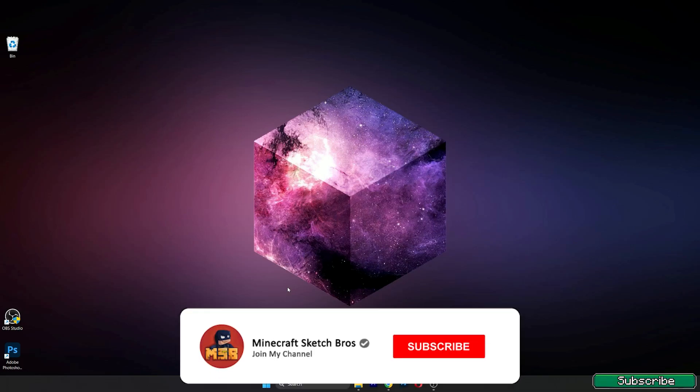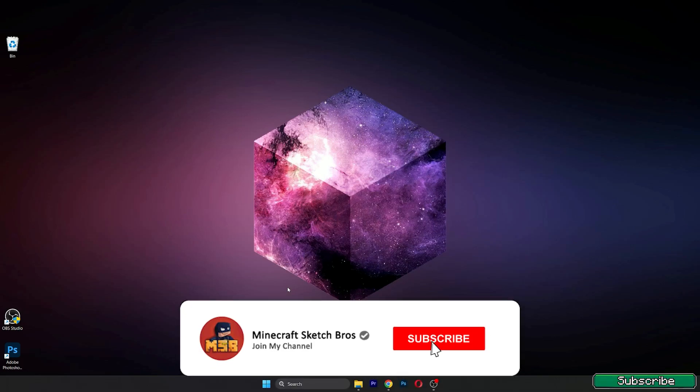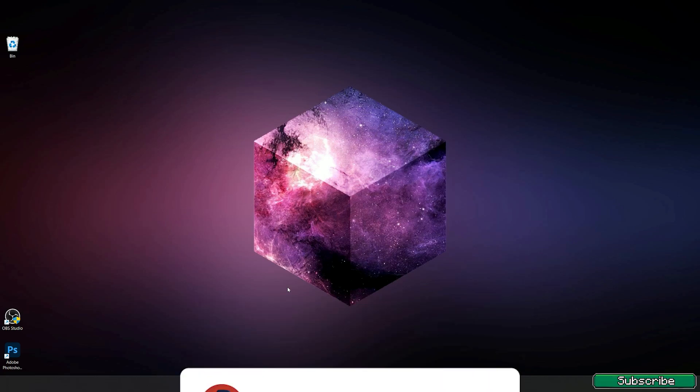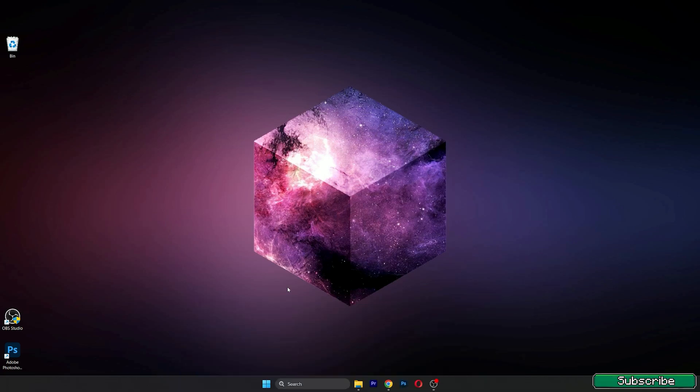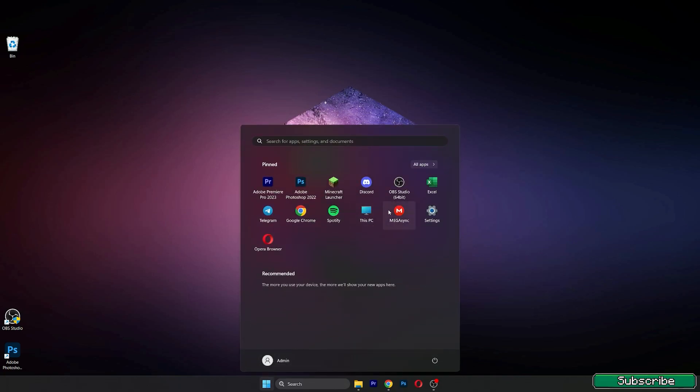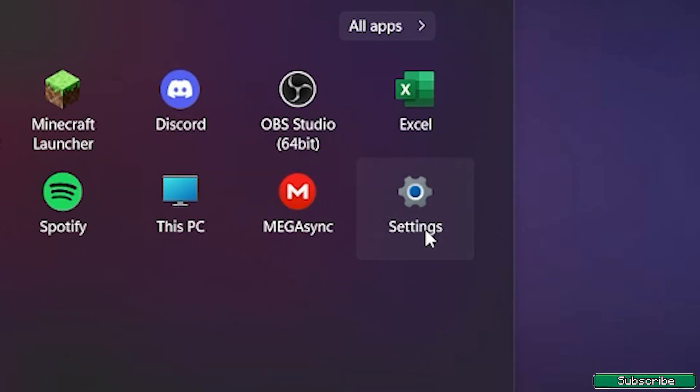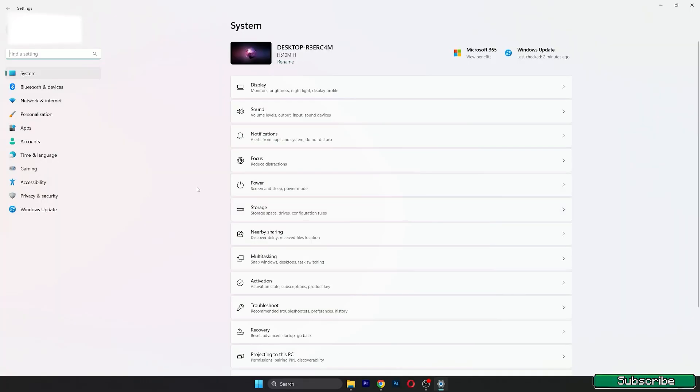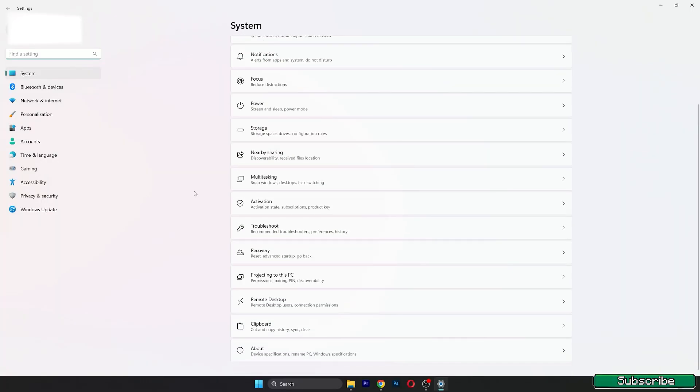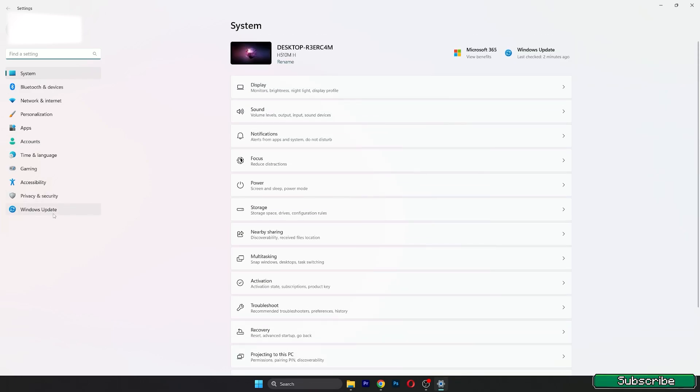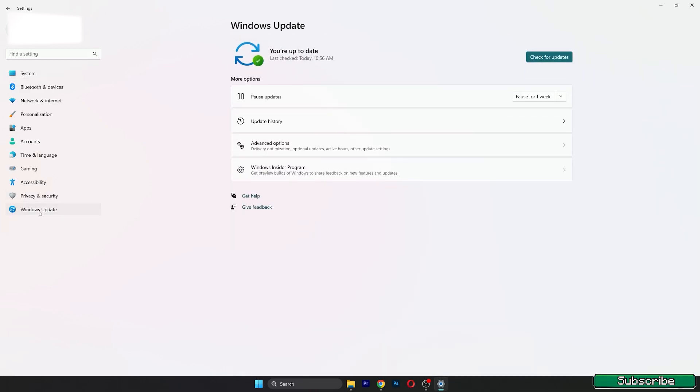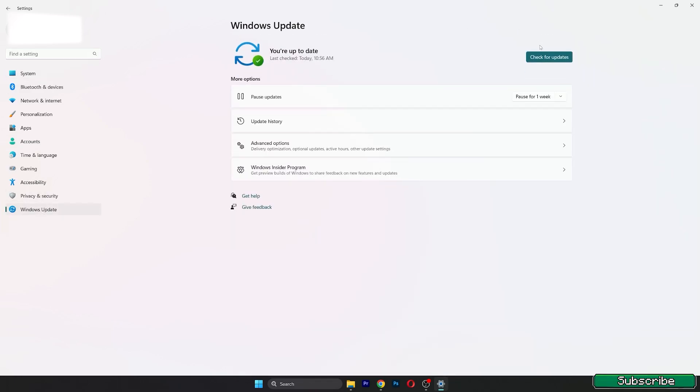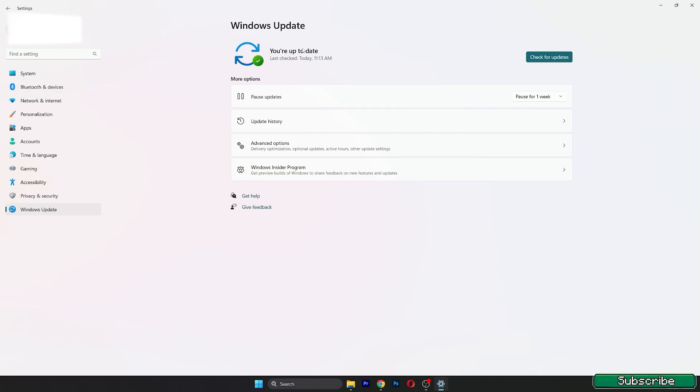The first step is to check if you have an available update for Windows. This is very important because if your PC is not updated, it may have more lags. Go to the start tab, go to settings, find Windows update, click on that and hit check for updates. If there is any update it will show up. As you can see, you're up to date, so this is good.